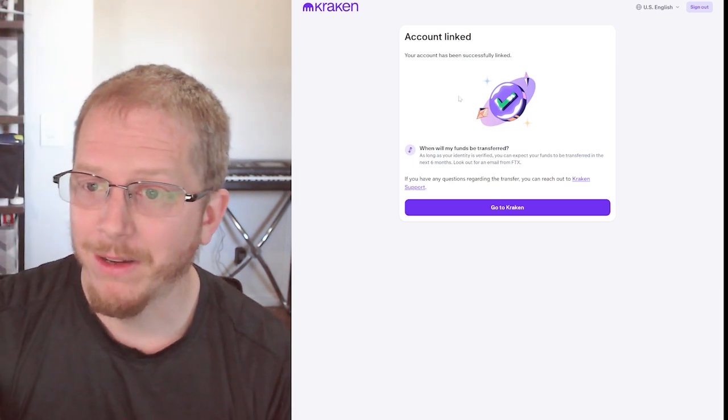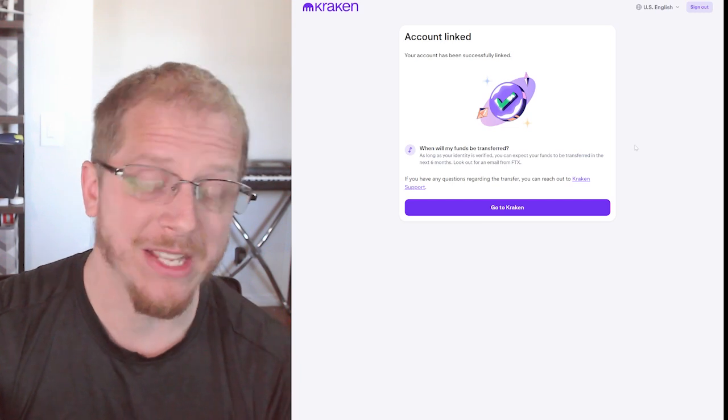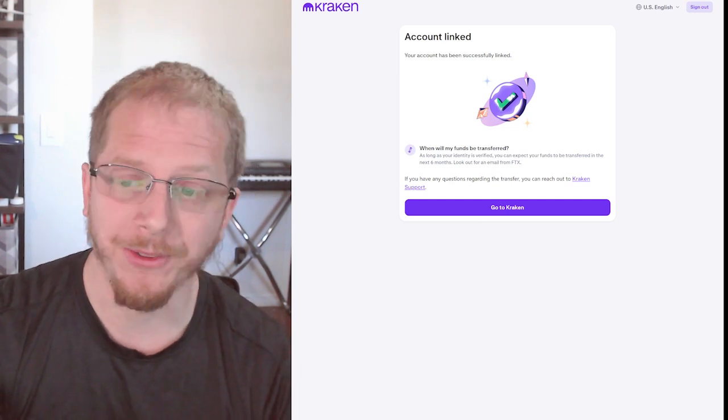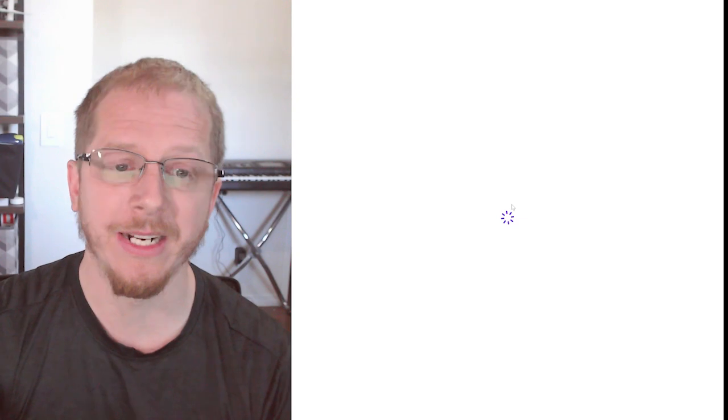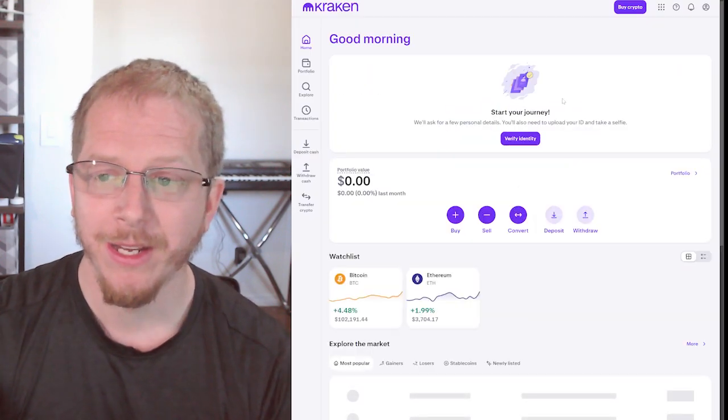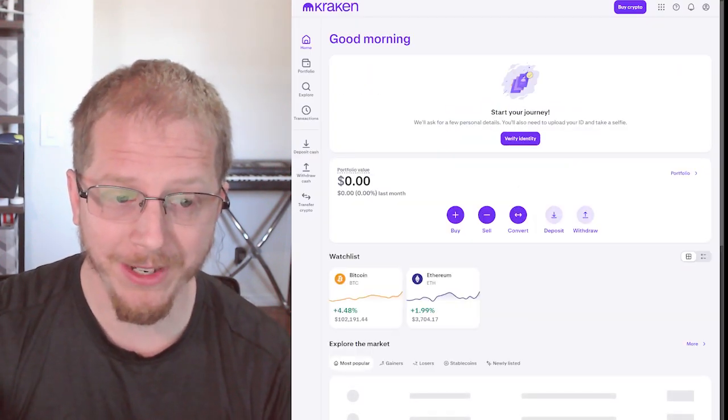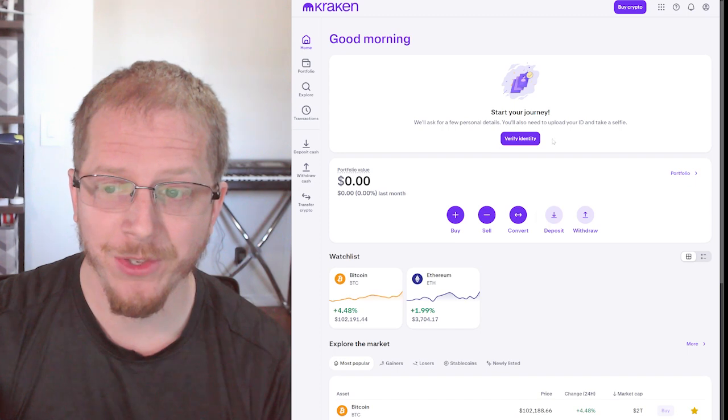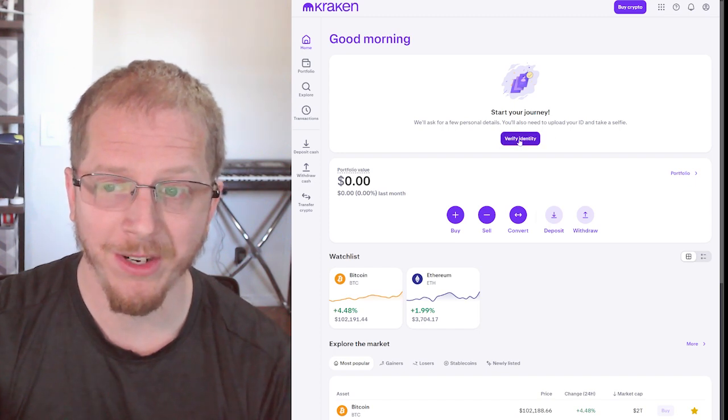So that's it. Once it's linked there, now it says as long as your identity is verified. Note that just creating the Kraken account is not going to verify your identity. So at this point, once you go to your account here, you still need to do identity verification.